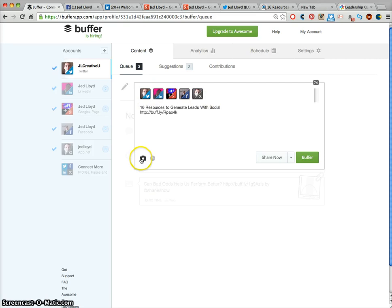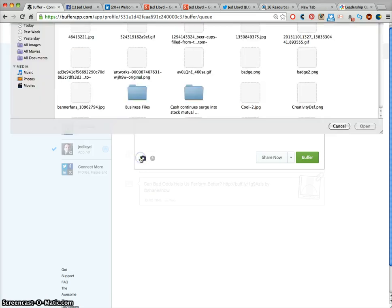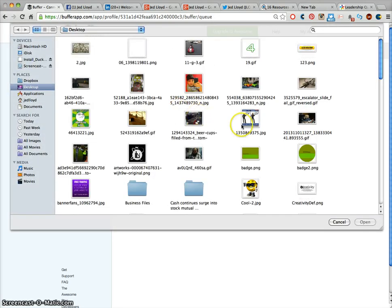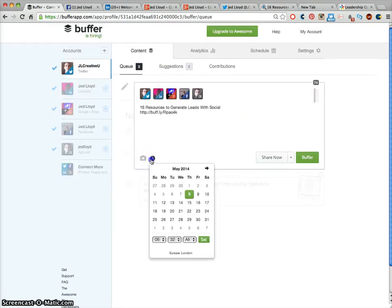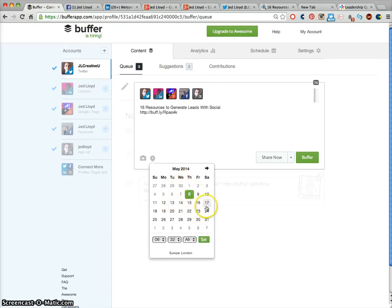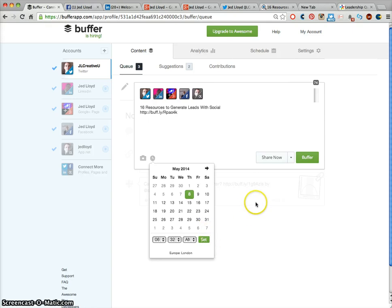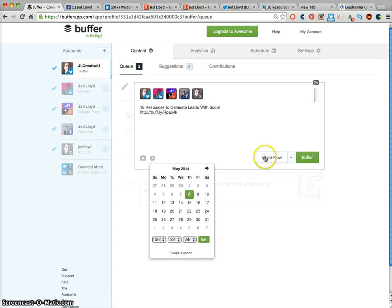If you come here you can pick an image or a photograph. You can also click this clock and choose whichever time and dates you want this to be scheduled and sent out at. Once you've done that, if you click Set and click Buffer that will add that into a queue. Or you can share that right now at this moment.